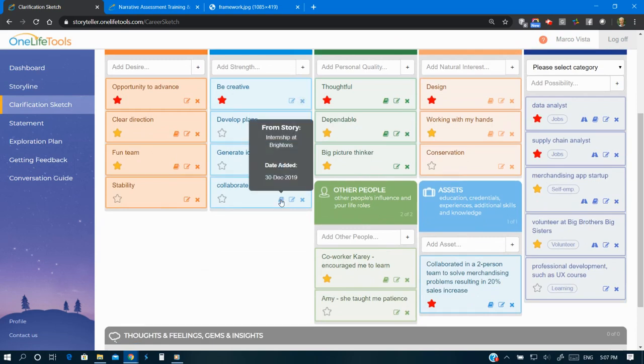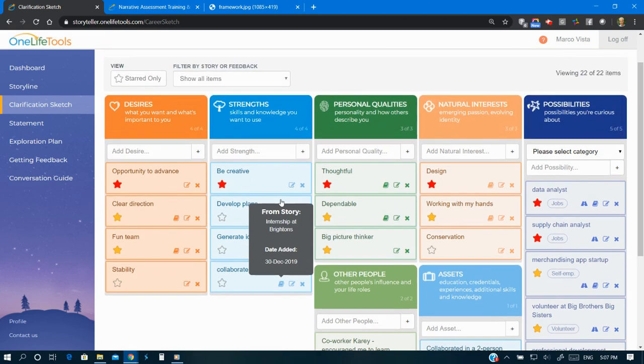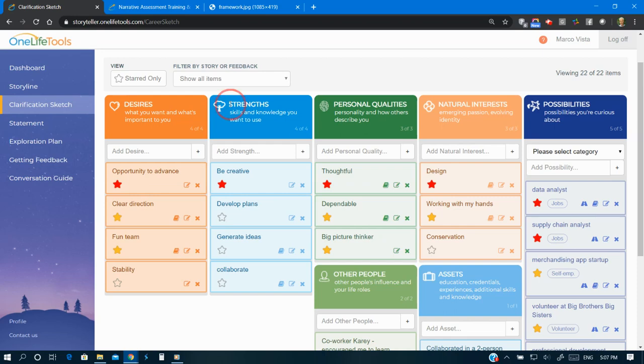Six elements make it holistic. Desires are what you want and what's important to you. Strengths show skills and knowledge you want to use. Personal qualities depict personality and how others describe you.